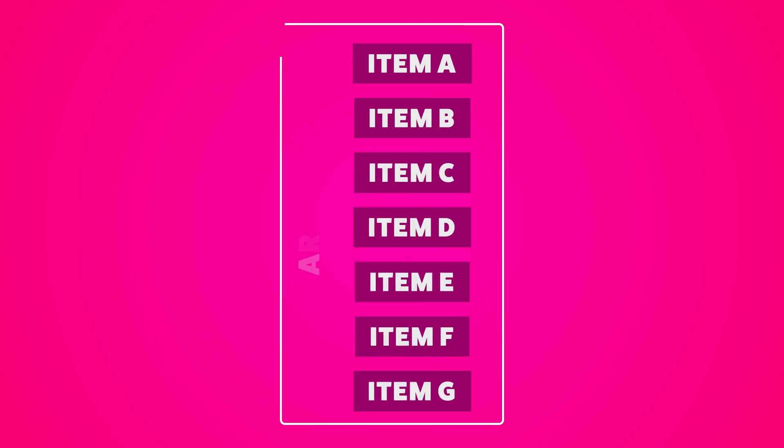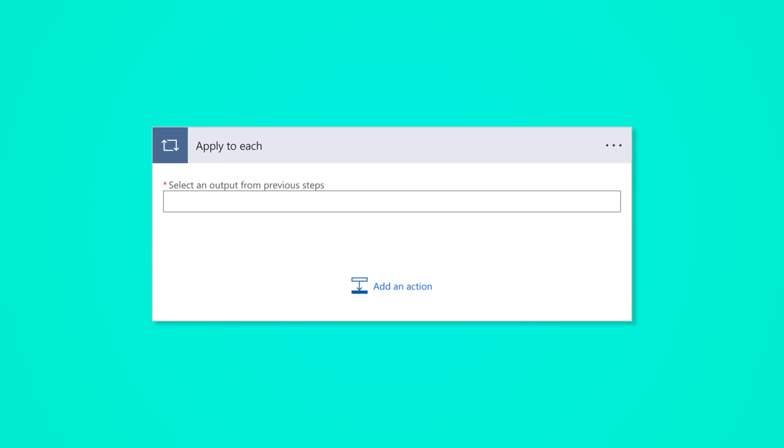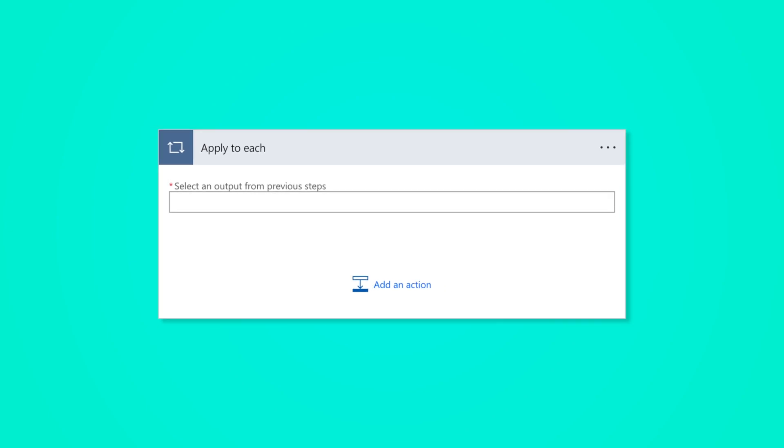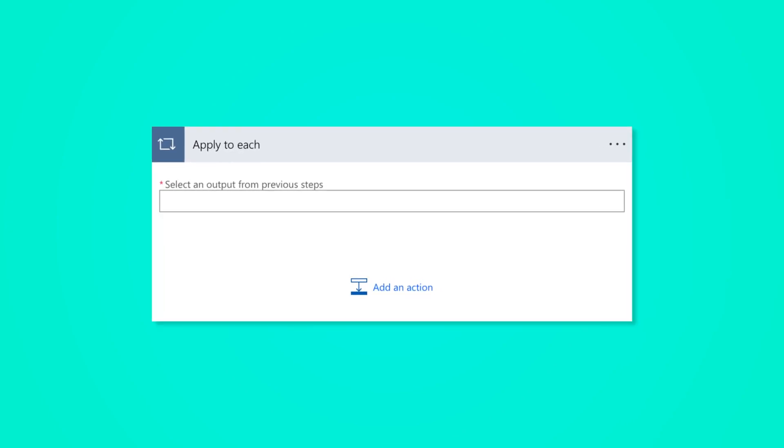It reduces the number of items in an array by filtering out the items that match your criteria. You can then use the apply to each action to loop through just the filtered items.